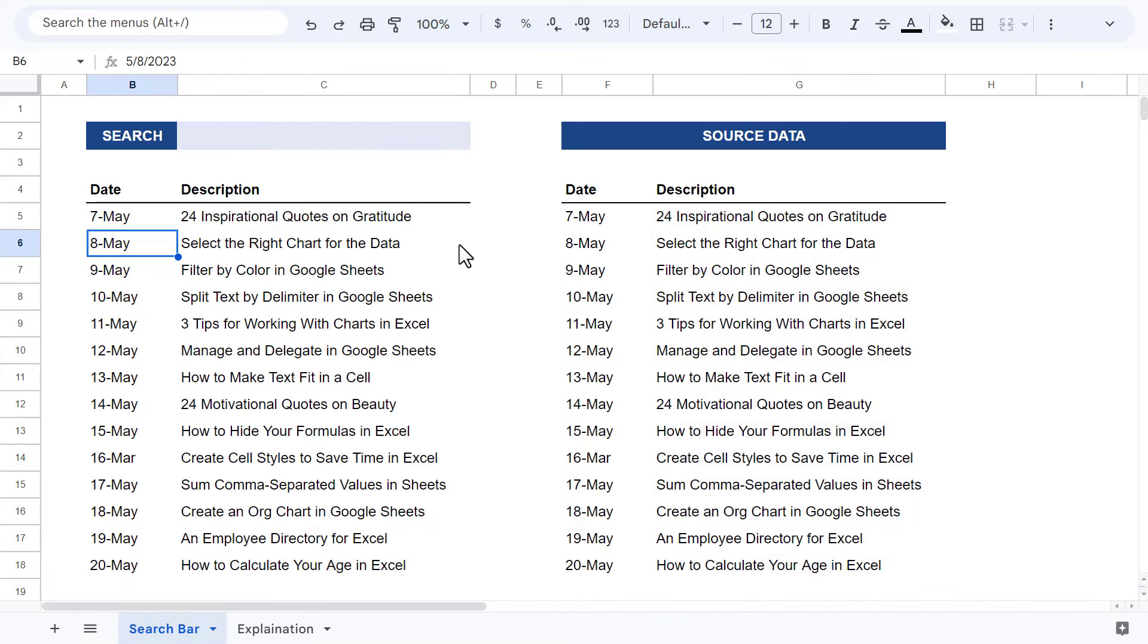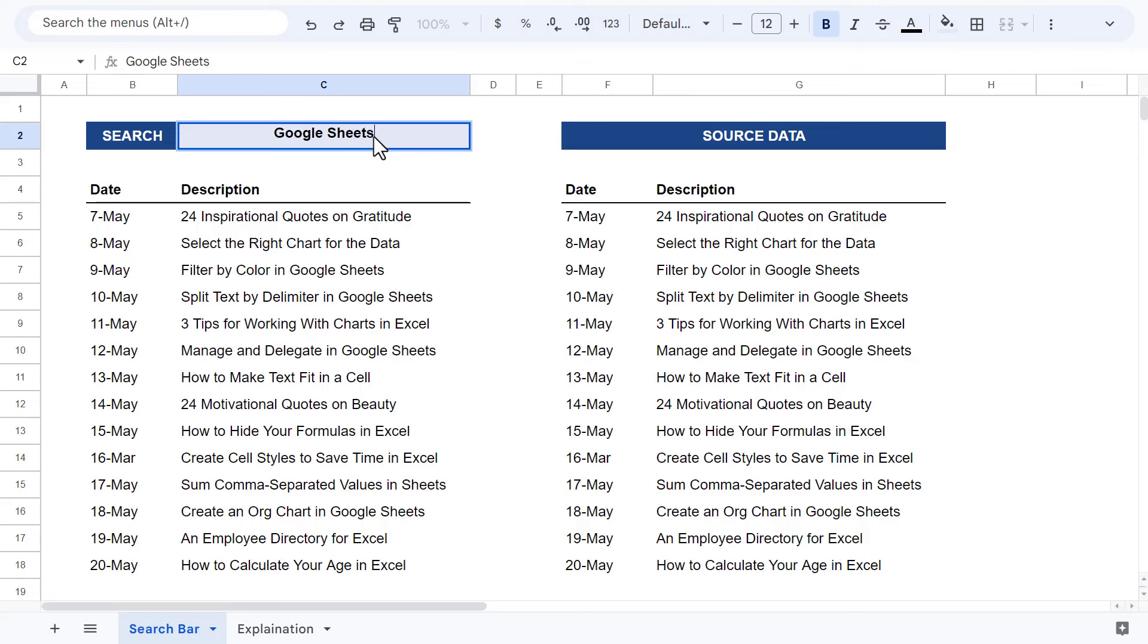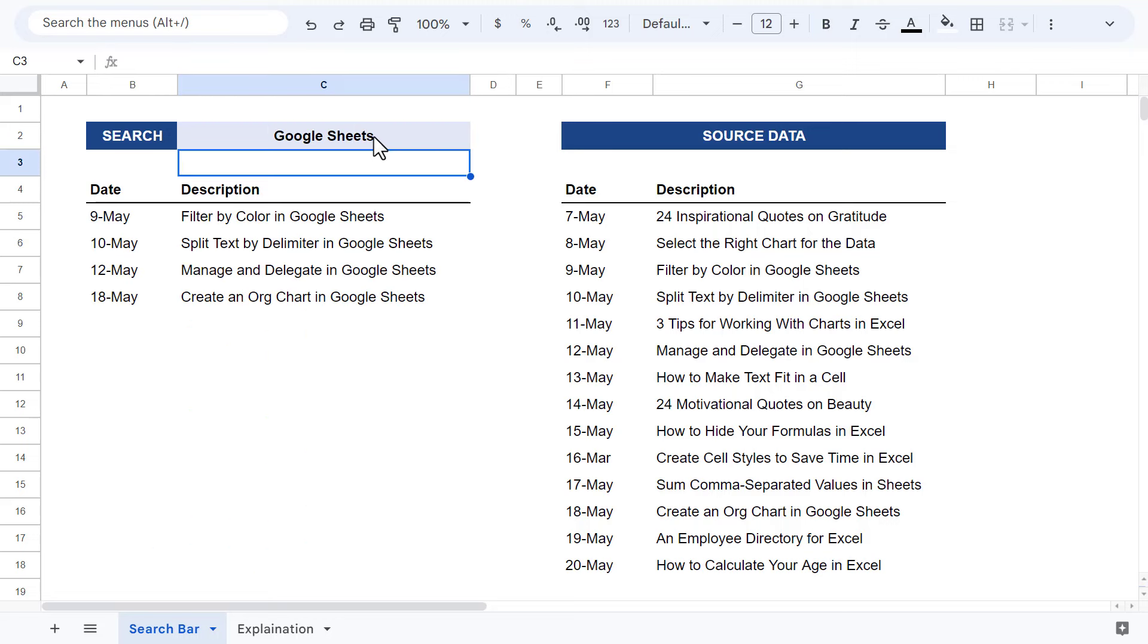Now when you type in the search term, you get back only those records that contain the search text within the description. How awesome is that?